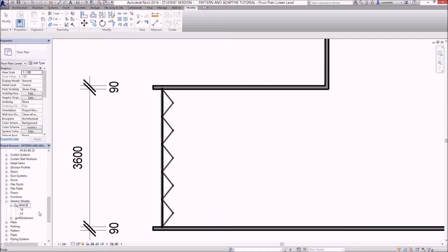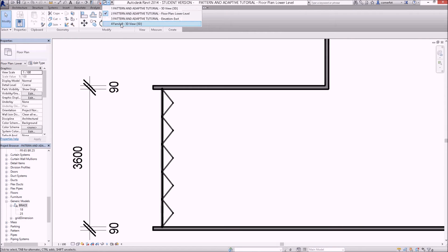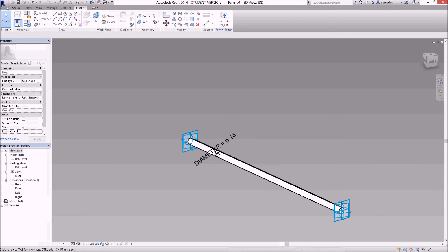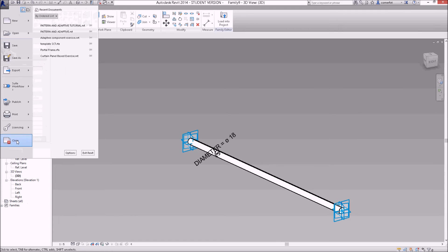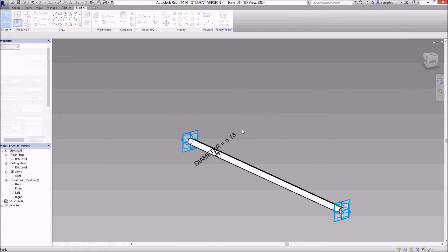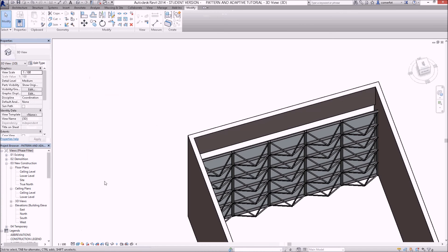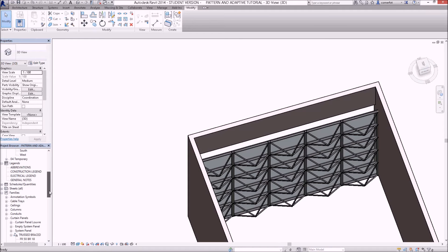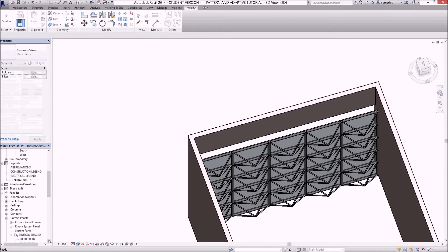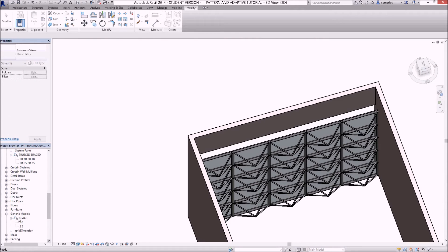It's now called 'brace'. Since I've renamed it, it's safer to switch windows back to the family, then use the Revit button to close it without saving — because I've already loaded it into the project. It exists in the project under generic models as 'brace', with types 18 and 25.